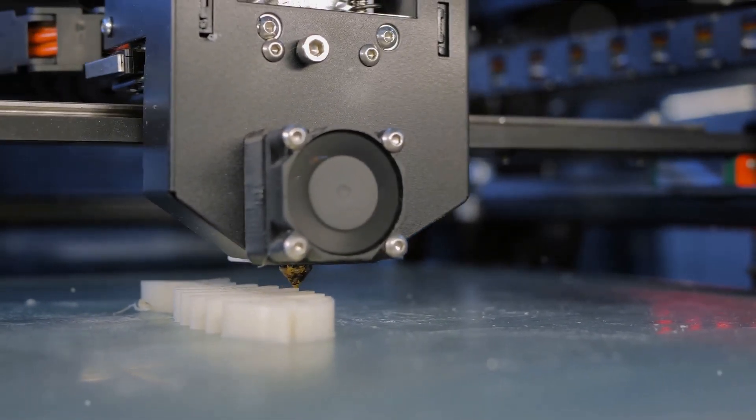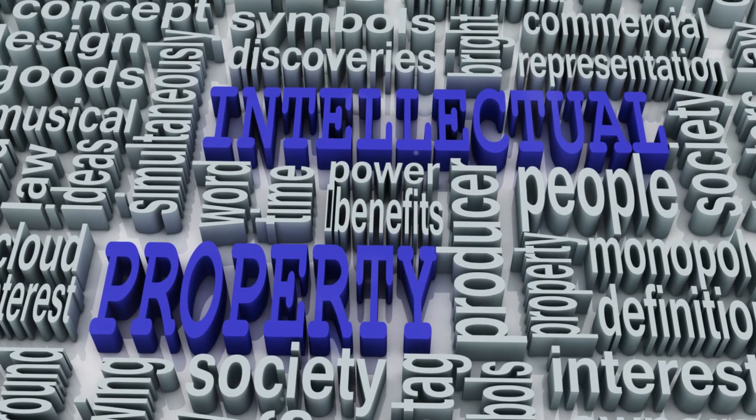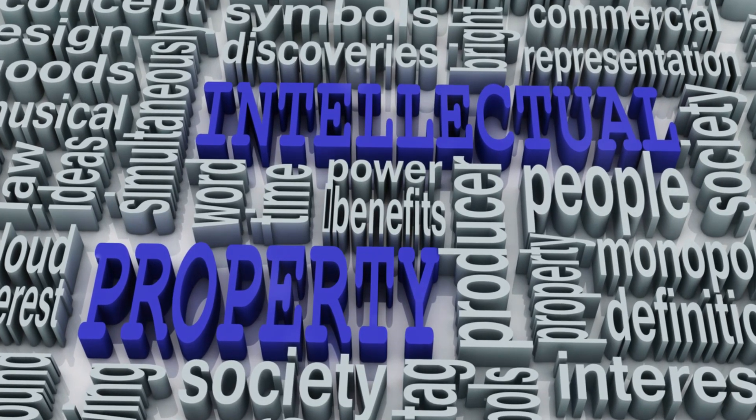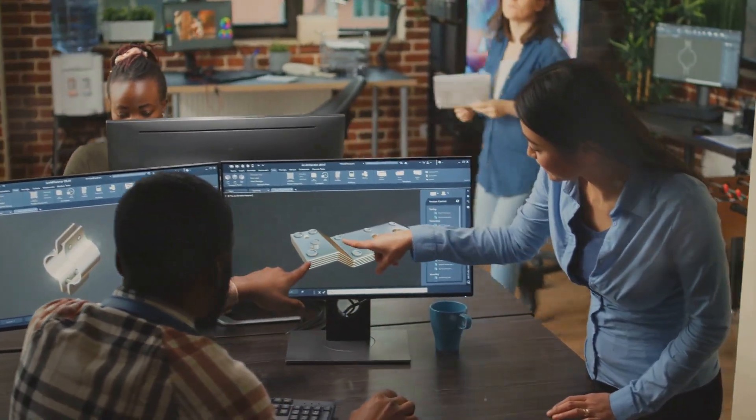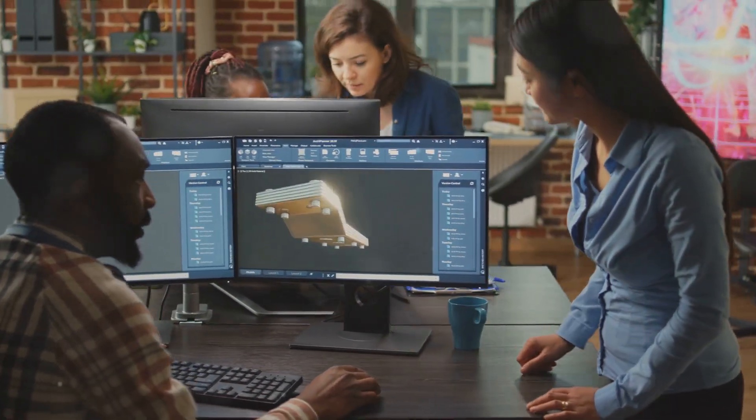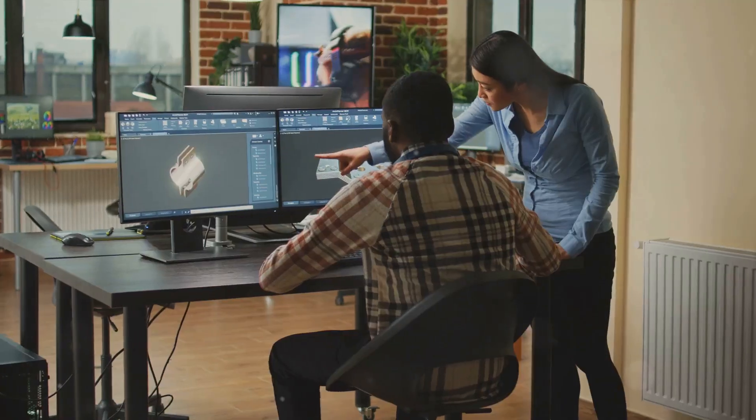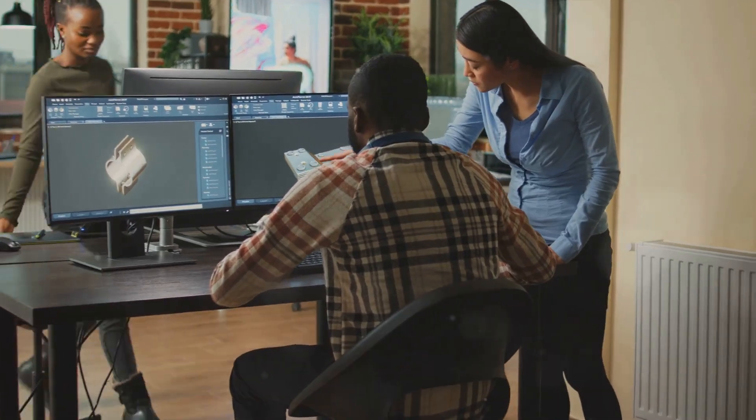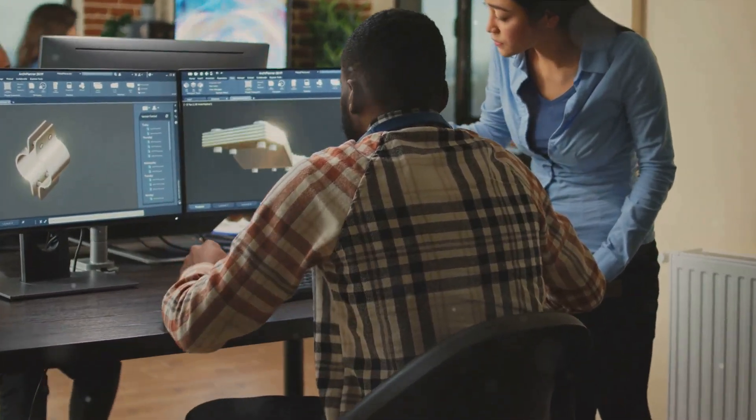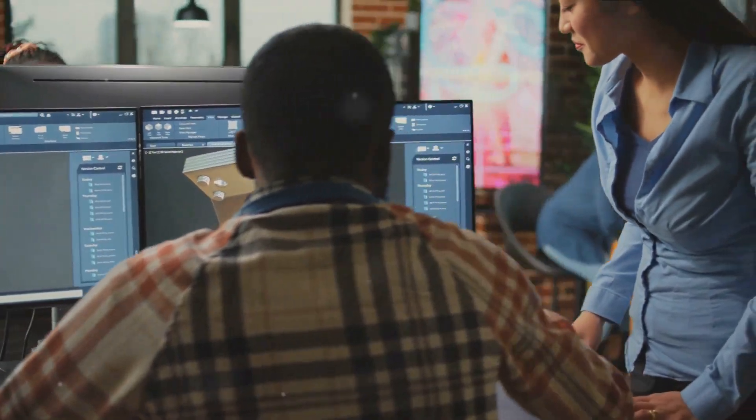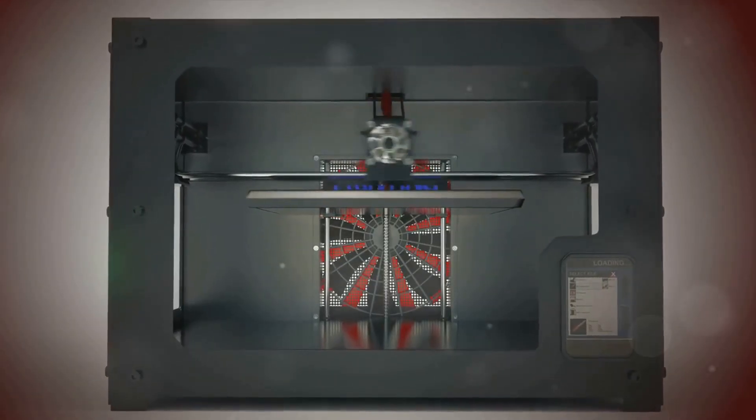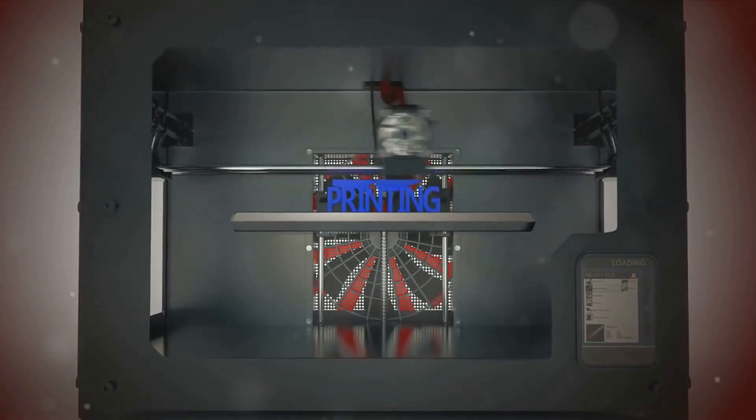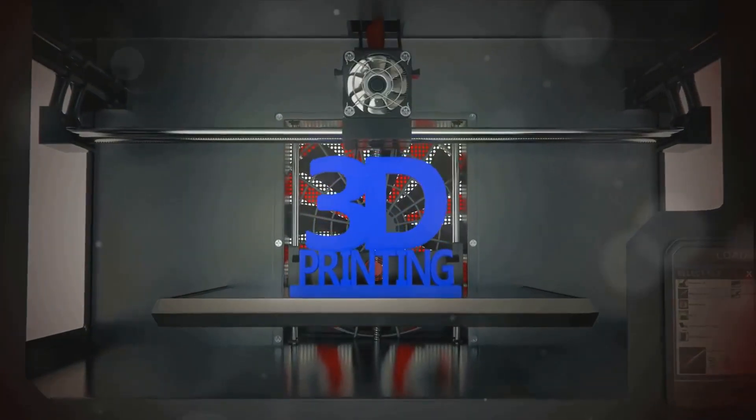But it's not all smooth sailing. There are challenges to overcome, hurdles to leap. The initial investment for industrial-grade 3D printers can be high, and the technology requires skilled operators. There is also the matter of intellectual property rights and how these are to be protected when anyone with access to a 3D printer can potentially reproduce patented designs. Yet, the promise of this technology is too significant to ignore. The ability to print parts on demand has the potential to disrupt supply chains and redefine the concept of mass production.